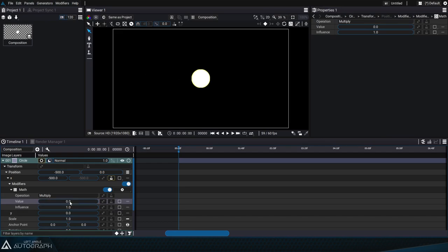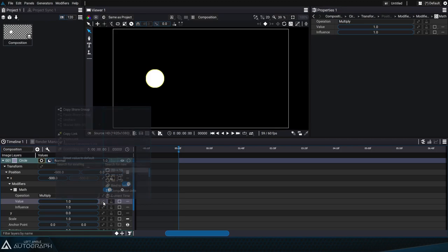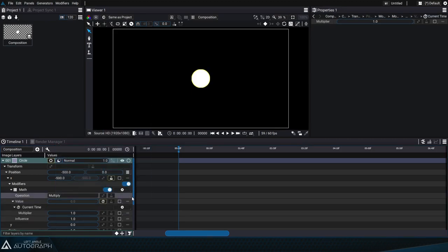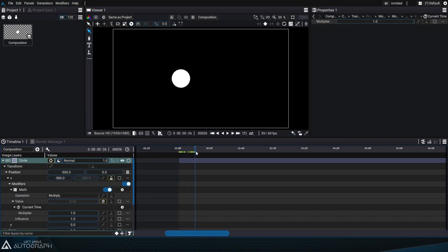To do that we can just change the multiply value from 0 to 1, but we'll add a current time generator to the value parameter which will make it change over time.